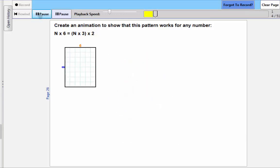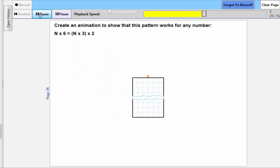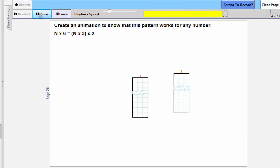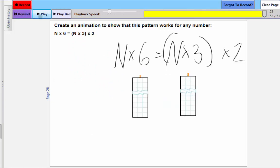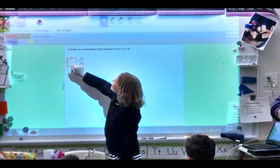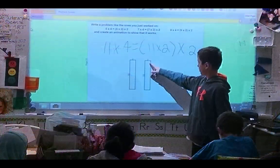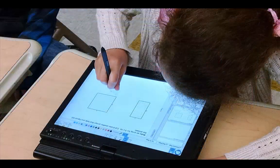Some students were able to go beyond the targeted generalization to the variation n times 6 equals n times 3 times 2. While these second graders showed a remarkable ability to grasp the idea of a generalization, some of them found this modified array representation confusing.